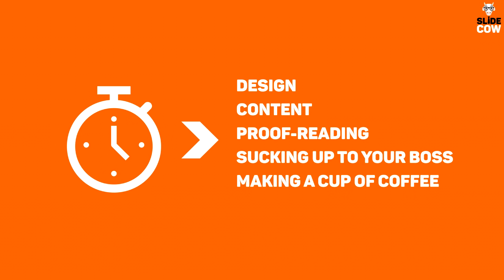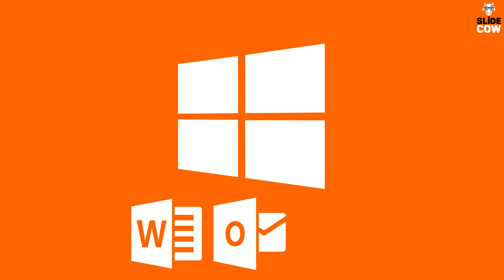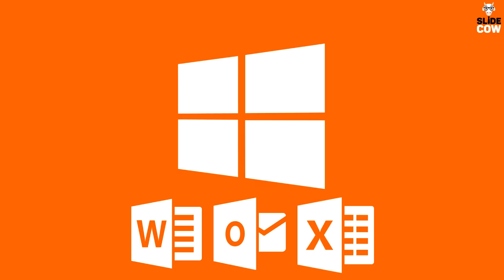I just want to point out these hotkeys I'm about to teach you work in many, if not all, of Microsoft Office's software. This includes stuff like Word, Outlook, and in some cases Excel. Anyway, let's get into this one.